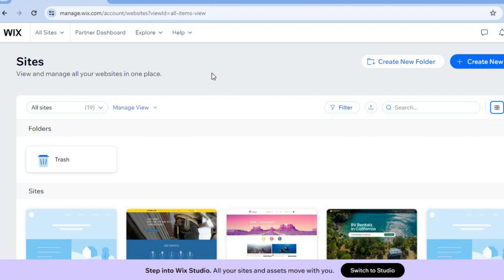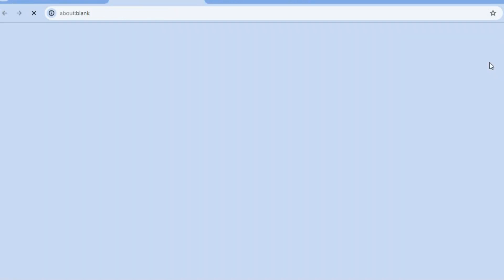All you will need is your email address, and from there you'll be able to create an account. With the templates they provide you can quickly customize your website to your liking and it will look professional even if you're a complete beginner. Let's get started.